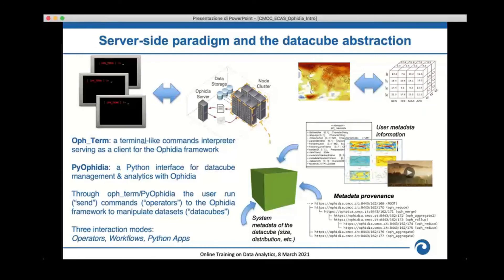A key aspect of the framework is the server-side pipeline. A user can access Ophidia through its terminal — similar to a bash command-line interface — or through the PyOphidia module, and requests are routed toward the data center where the computation components are installed. This mode supports execution of different types of processing: interactive commands with simple operators, workflows composed of hundreds or thousands of operators, and Python applications built with the PyOphidia module.